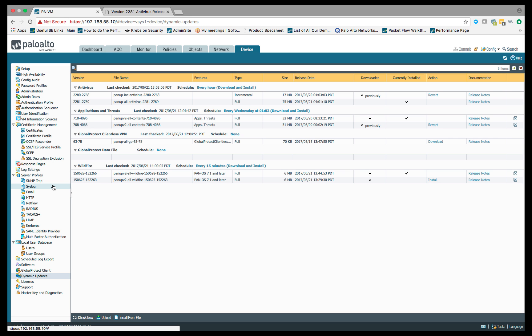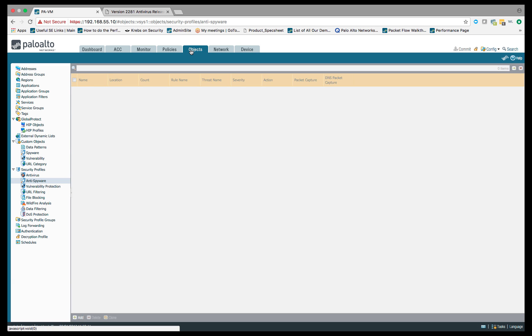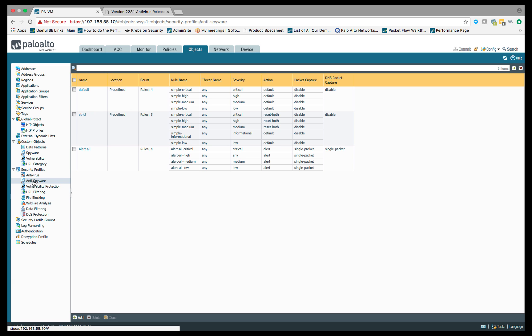Now that we've done that, we'll move on to step two, where we're going to configure DNS sinkhole protection inside our anti-spyware profile. Let's go ahead and do that. We'll jump over to the objects tab, and under security profiles, I'm going to click on anti-spyware.